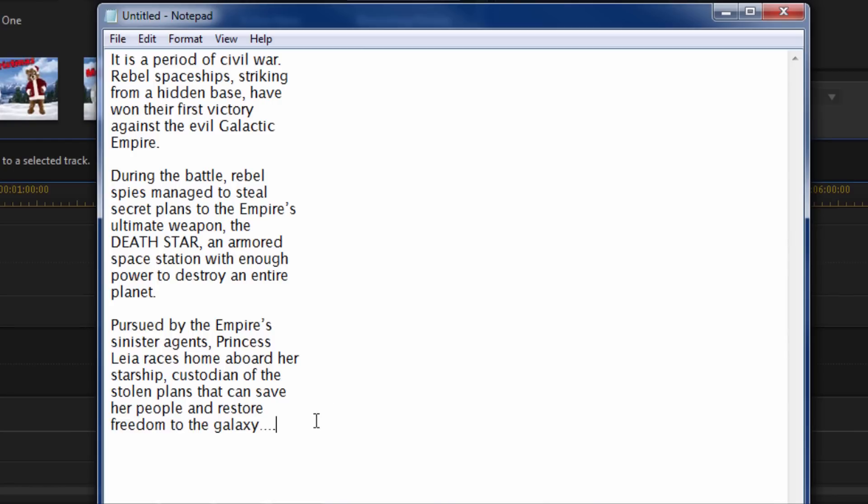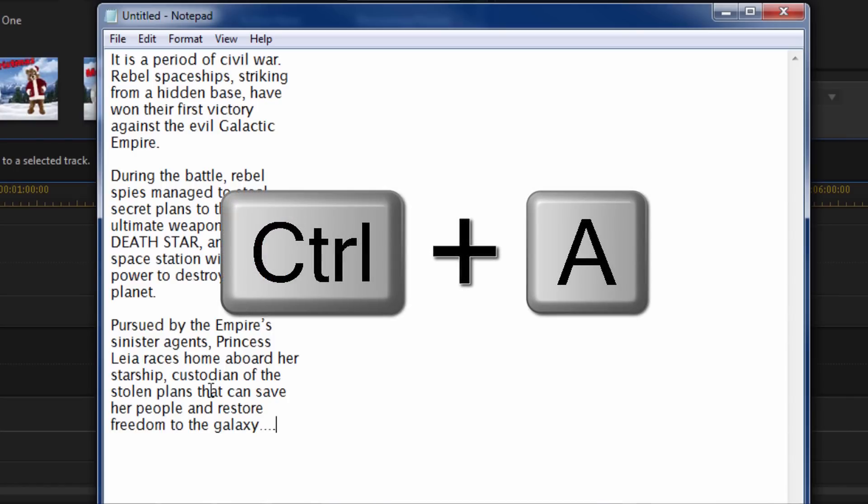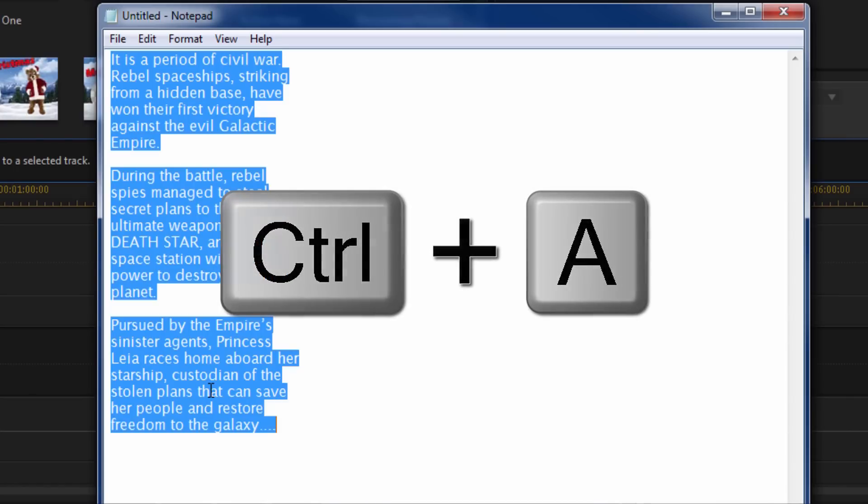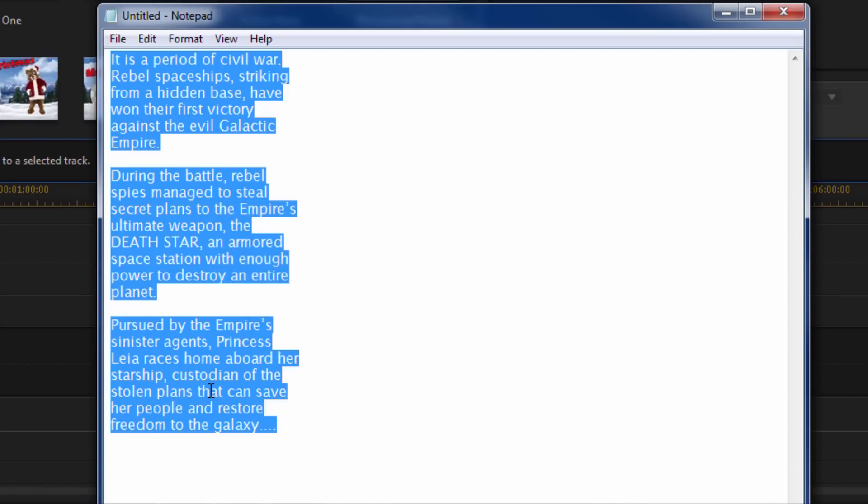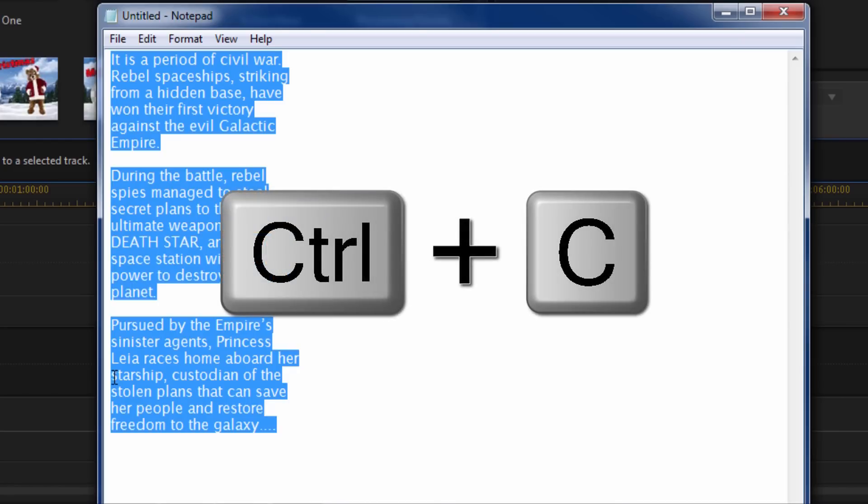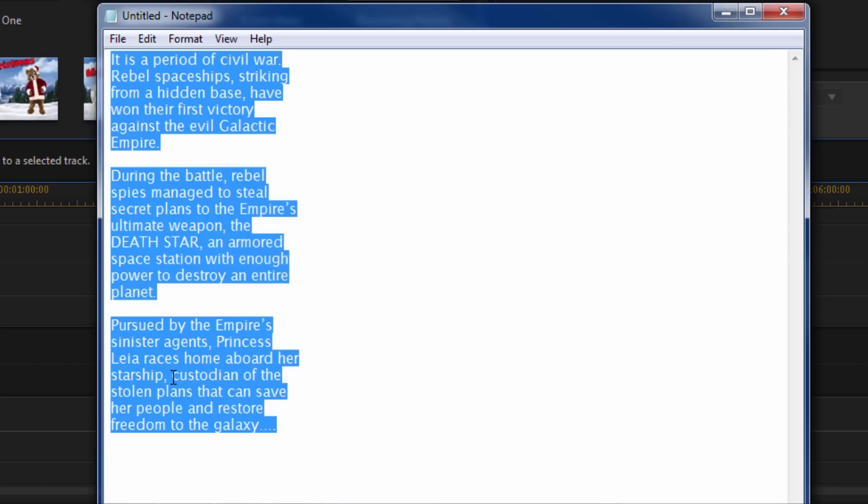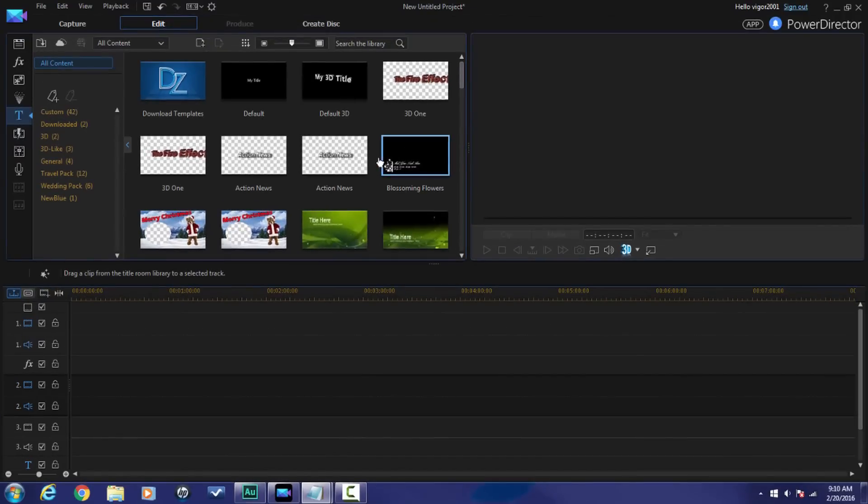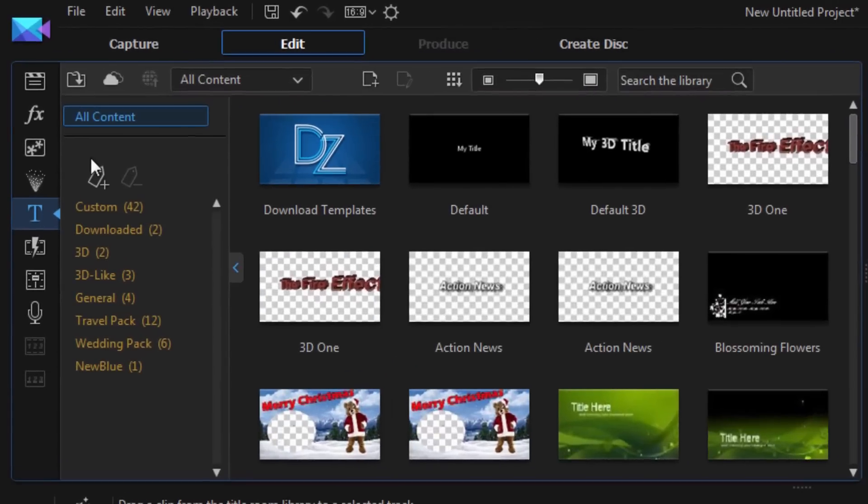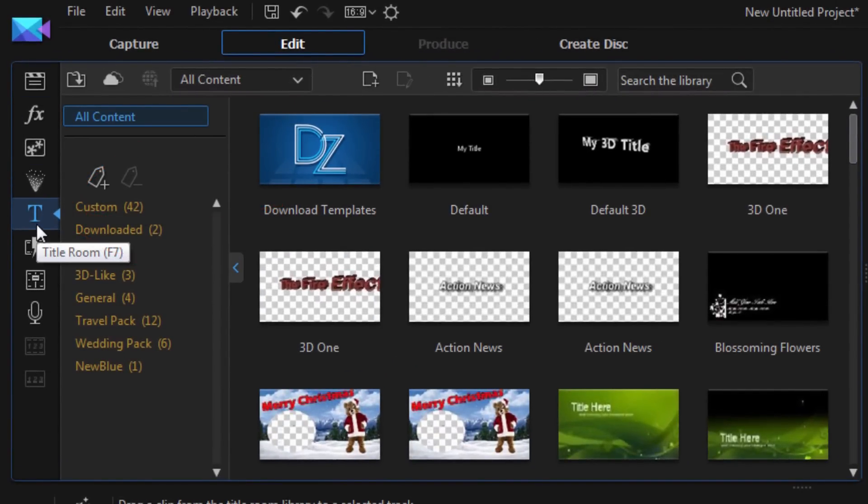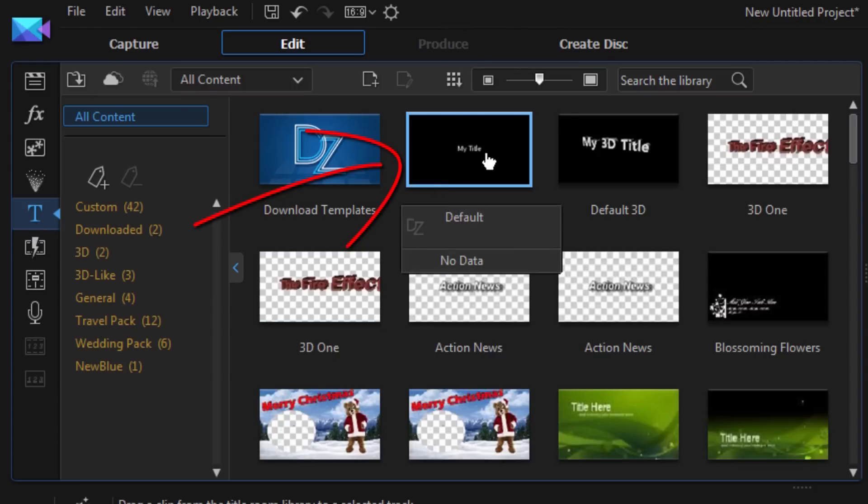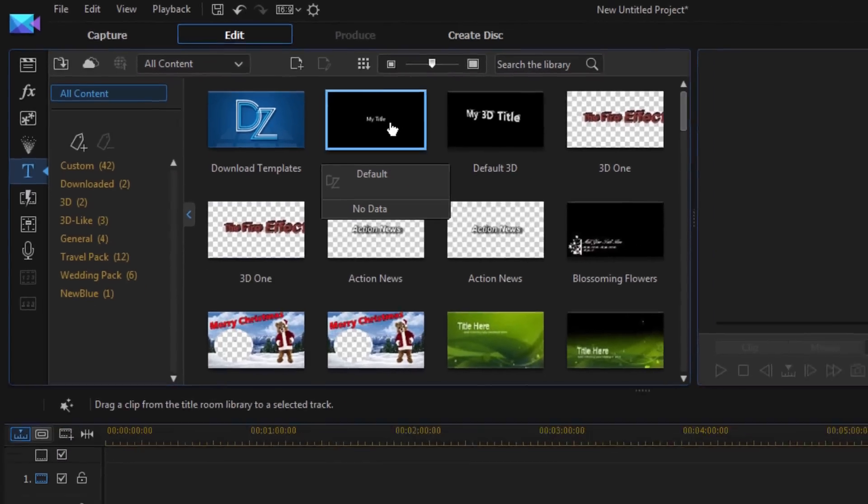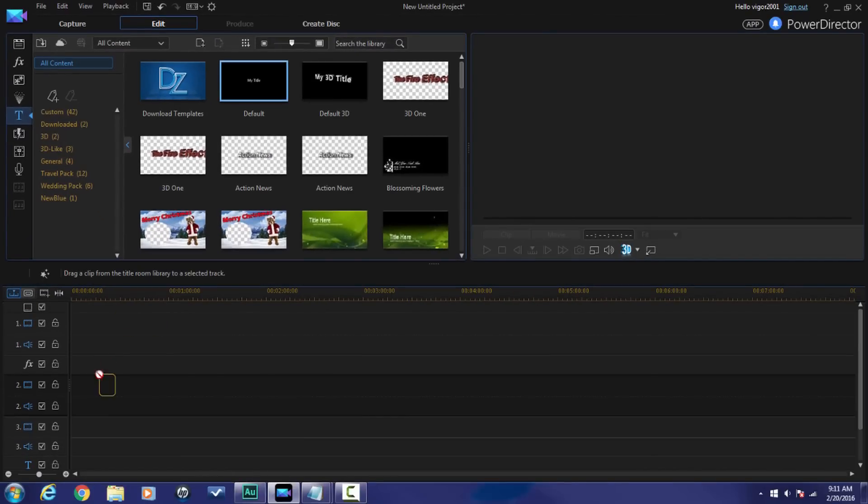Alright, now that I have all of my text set up the way that I want it to be, I'm going to do Ctrl+A to select all and I'm going to do Ctrl+C to copy it. Now I have this copied into my clipboard, so I'm just going to remove that and then I'm going to get started with this title. First thing we've got to do is make sure that we're in the title room. Once we're in the title room, I'm going to drag a 2D title down into track 2.